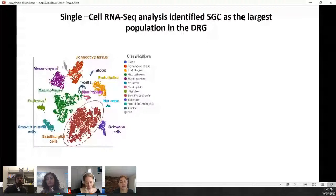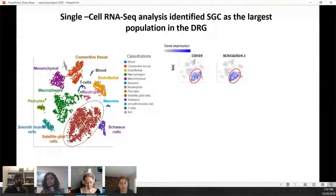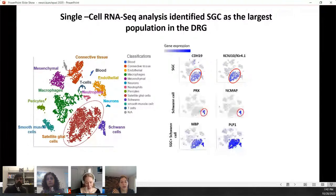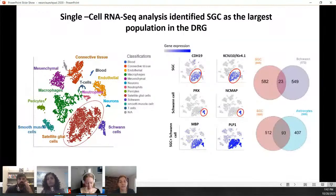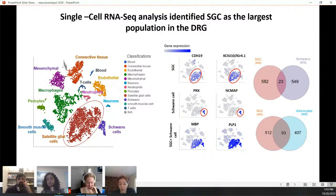We characterized satellite glial cells by known markers like Cadherin-19 and the potassium channel Kir4.1. Comparing them to Schwann cells, the other peripheral nervous system glia type: Schwann cells express different genes not expressed in satellite glial cells, like periaxin and NCAM, though some genes like MBP and PLP1 are shared. Interestingly, comparing the top expressed genes in satellite glial cells with astrocyte genes, we found much more in common with astrocytes than with Schwann cells.